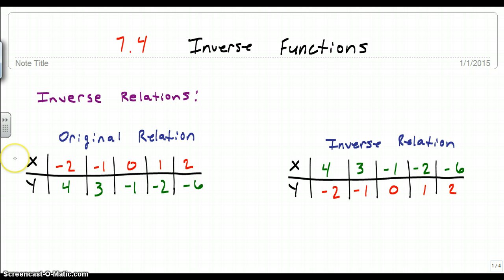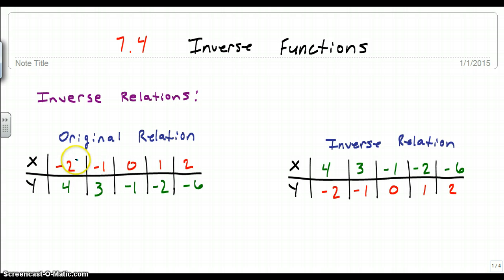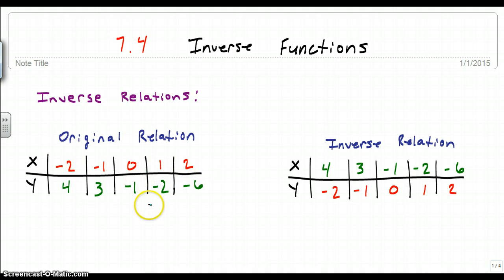Here we have our original relation. A relation is just a mapping from one number to the next — from the input to the output, from the x to the y, from the domain to the range. So we go from negative 2 to 4, negative 1 to 3, 0 to negative 1, 1 to negative 2, and 2 to negative 6. That's our relation — our x's to our y's.